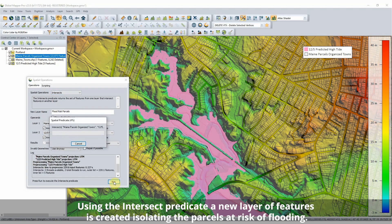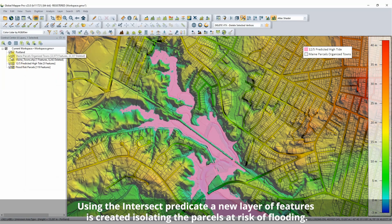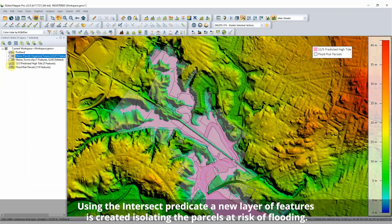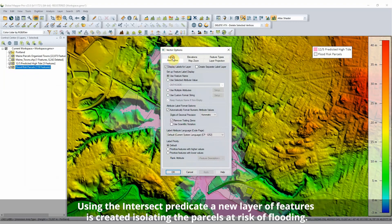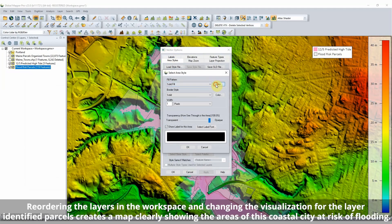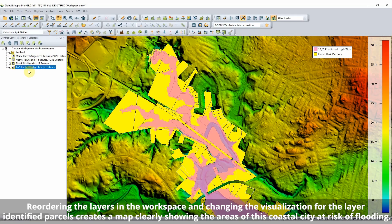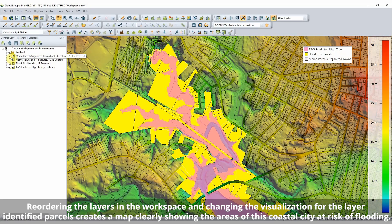the generated layer is used with parcel data in the Spatial Operations tool to determine the parcels at risk of flooding. Using the Intersect predicate, parcels reached by the modeled flood water are copied to a new layer. Reordering the layers in the workspace and changing the visualization for the identified parcels creates a map clearly showing the areas of this coastal city at risk of flooding.